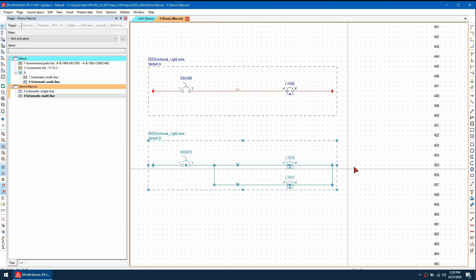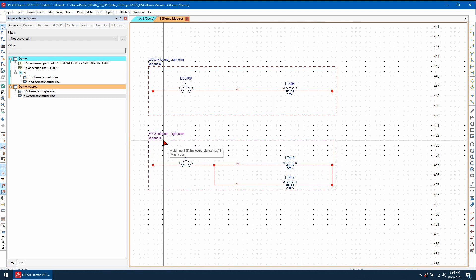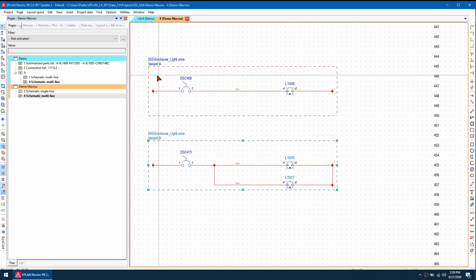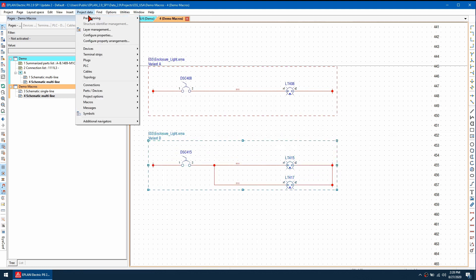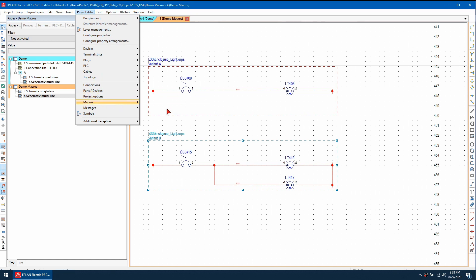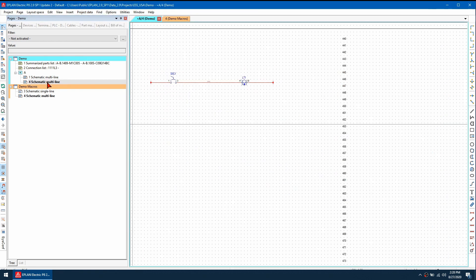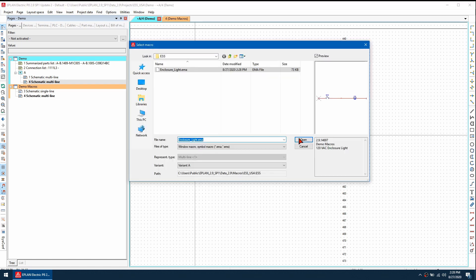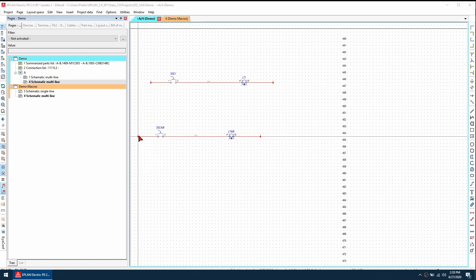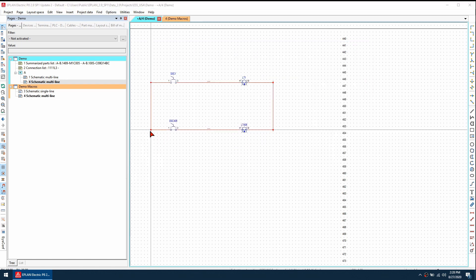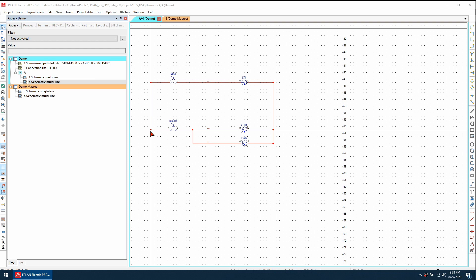I can regenerate variant B by going to project data, macros, generate automatically. OK. So now when I reinsert the macro, it should be functioning as I expect. So here's variant A and there is variant B.